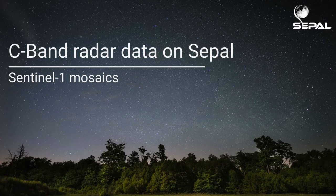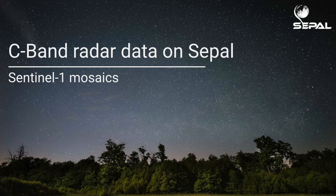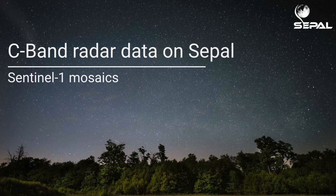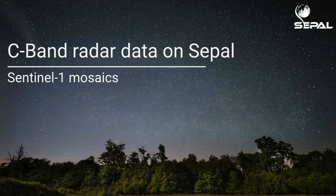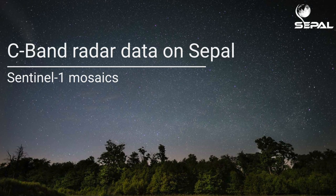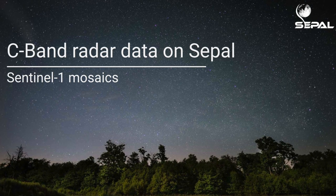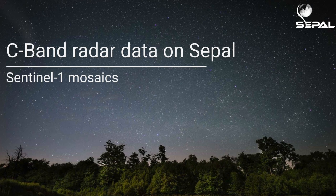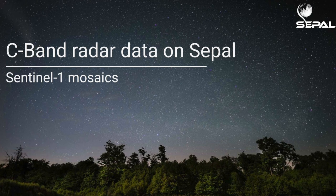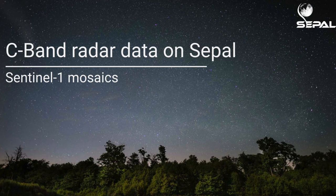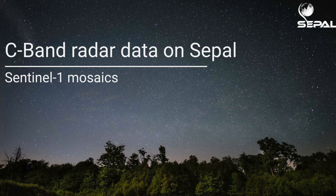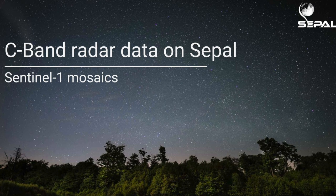Hopefully, this video shed some light on how to create meaningful, seamless radar mosaics from the Copernicus Sentinel-1 mission with just a few clicks on the SEPAL platform that can then be used for subsequent analysis and classification tasks. Thanks for watching!